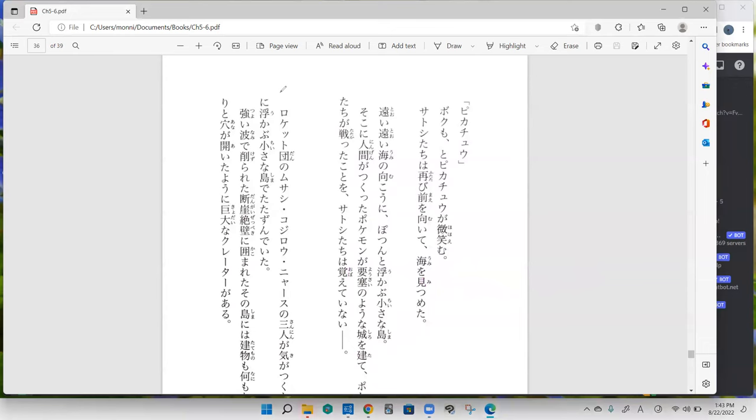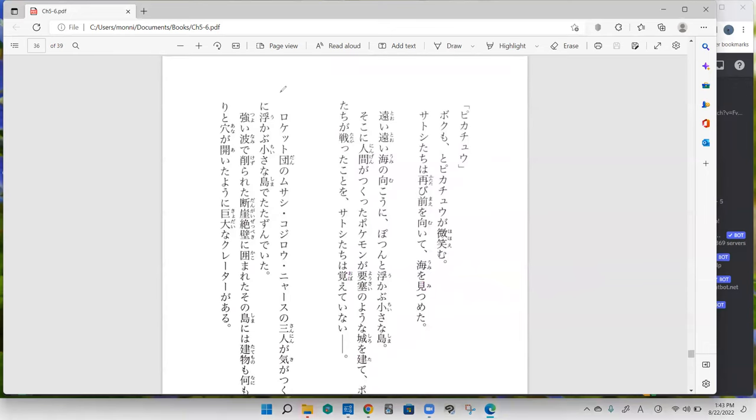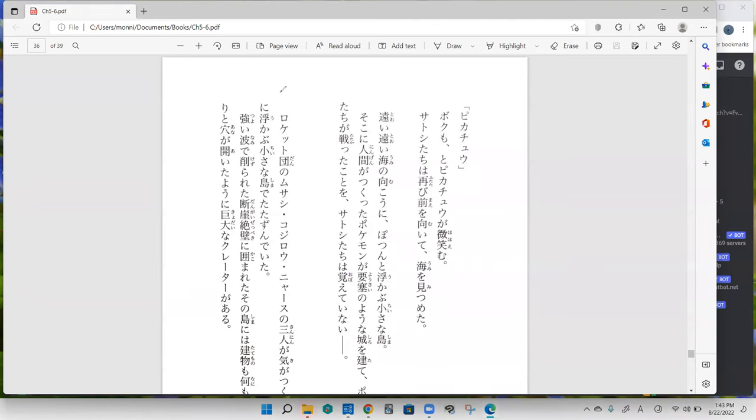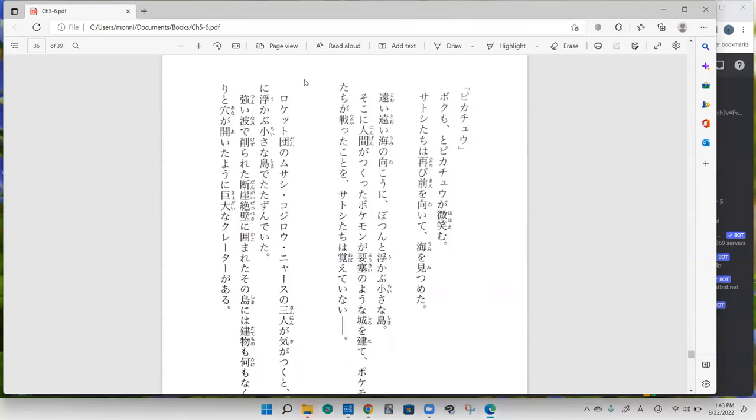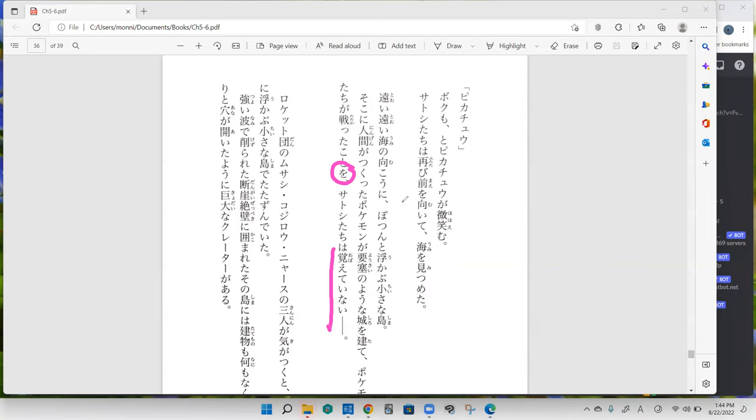Pokemon to Pokemon no copy tachi ga tatte katatta koto. So that's where the Pokemon and the Pokemon copy fought. And this is the oboete nai part.